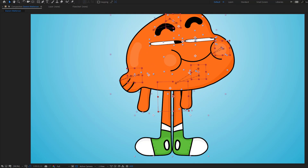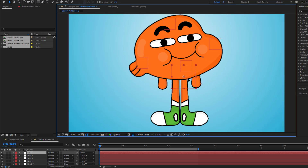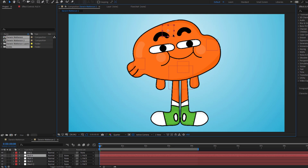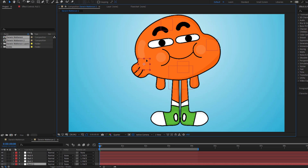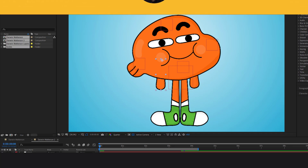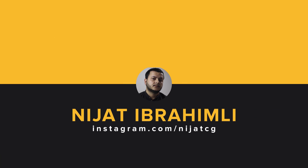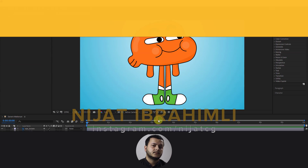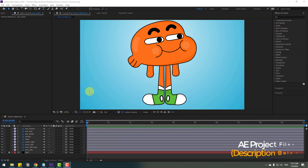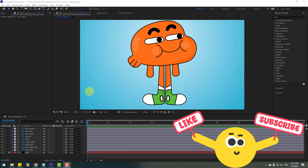Hey guys, welcome to my new video. In this video I will show how to rig a cartoon character with expressions and puppet pin tools in After Effects. Let's get started. Welcome back — I'll show you how to rig a character with expressions using the puppet pin tool.